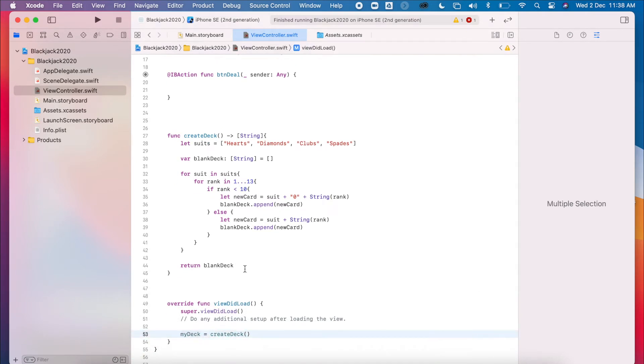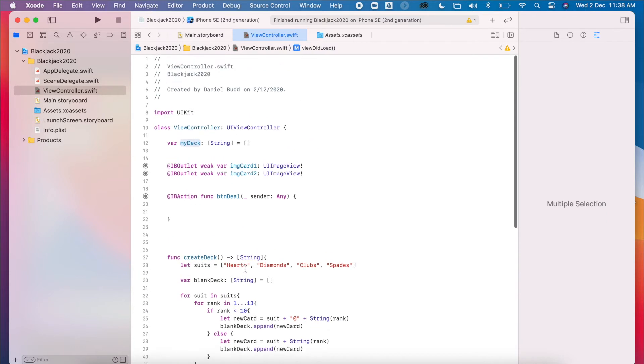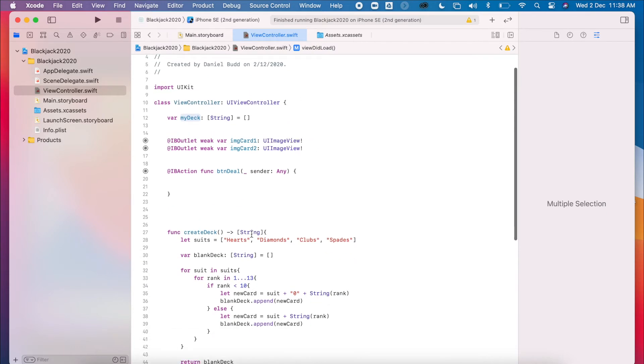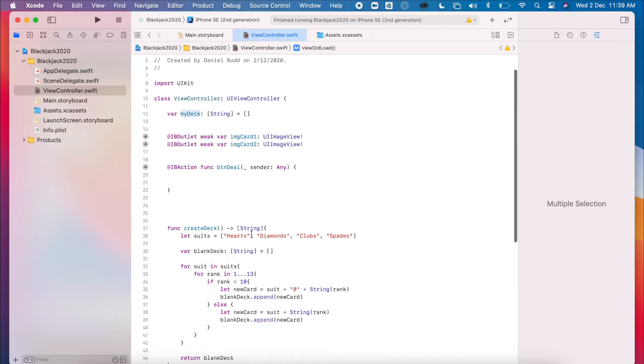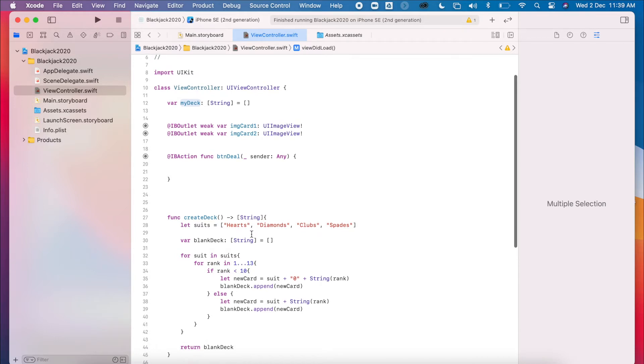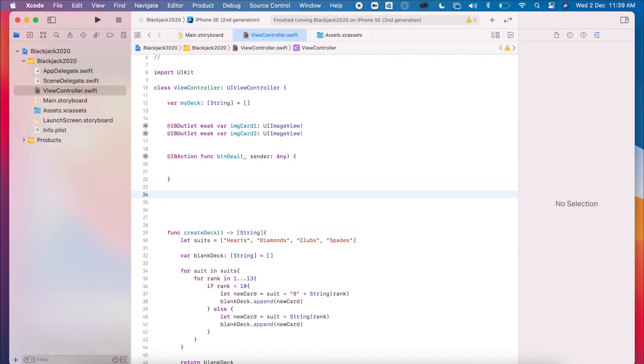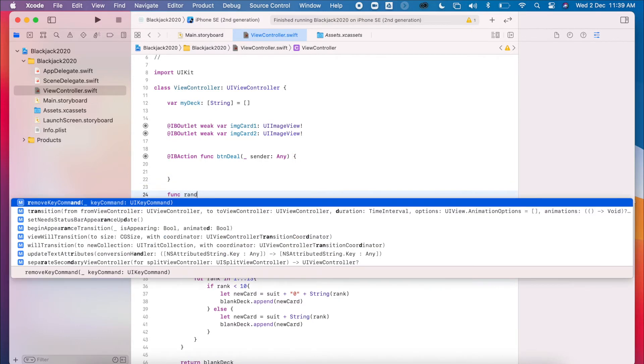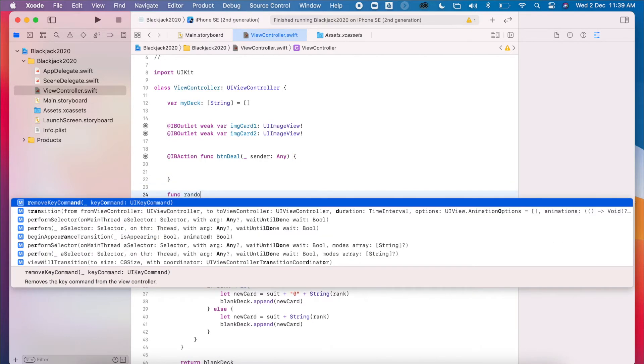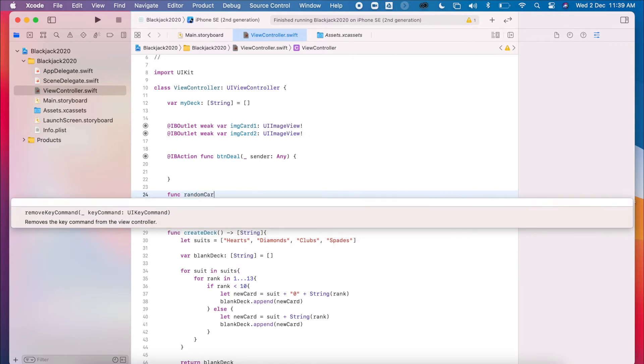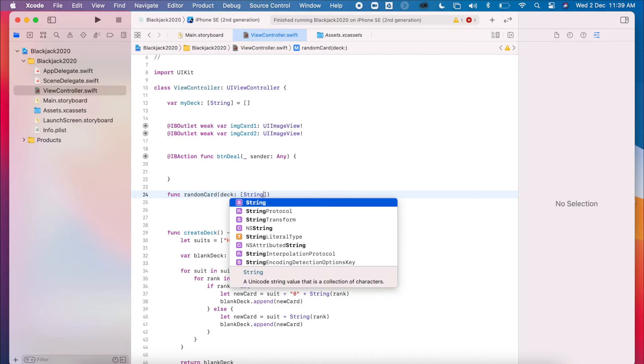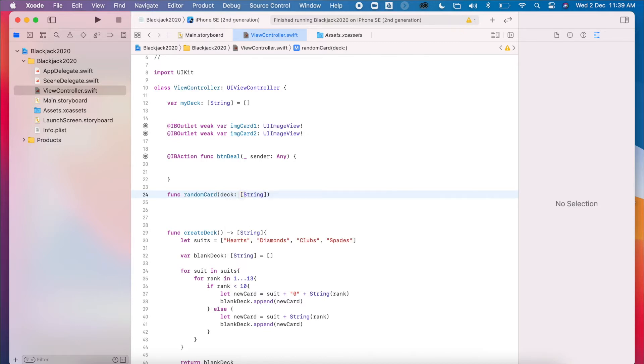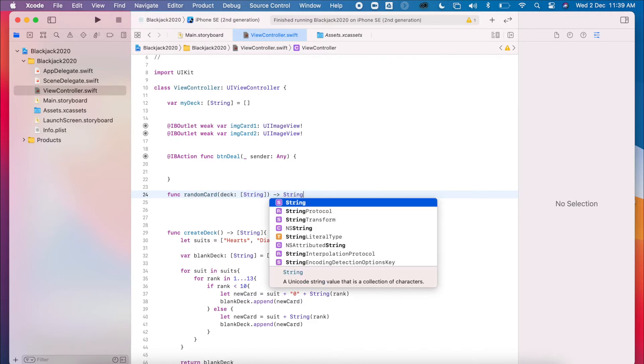I think we're going to create a little function which is going to return a random card. This is just going to allow our button function to work. So again, func randomCard. We're going to place the deck inside this, so we want to input our array of strings and it's going to return a string.